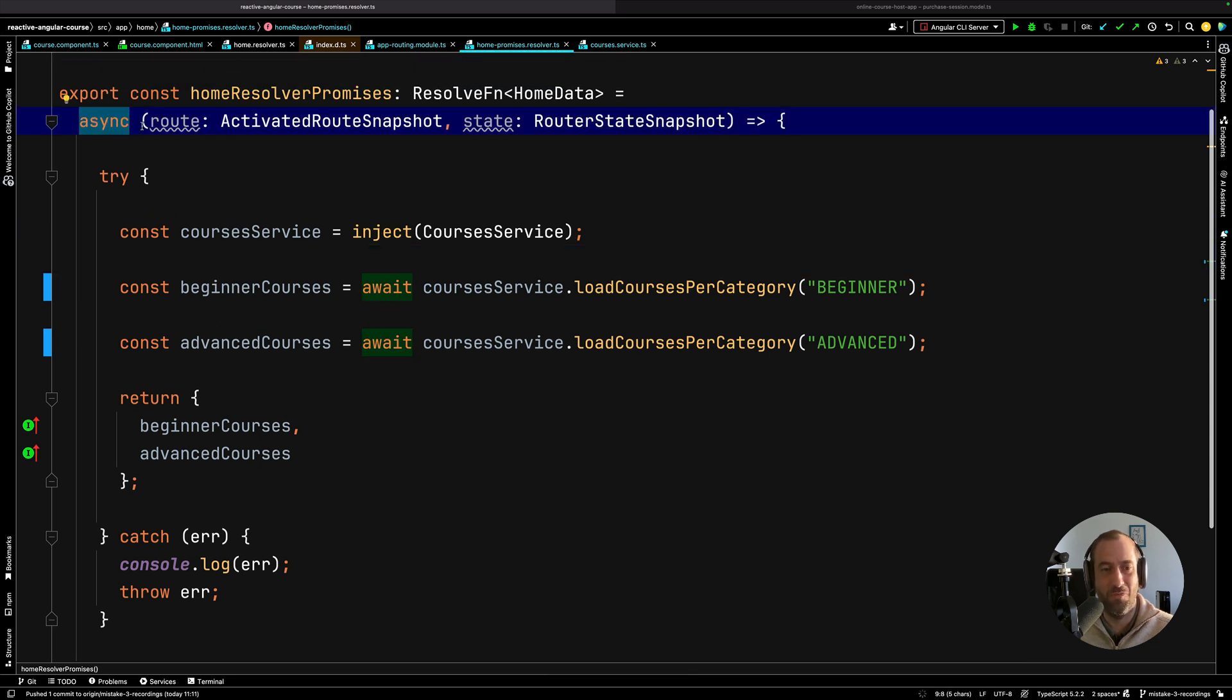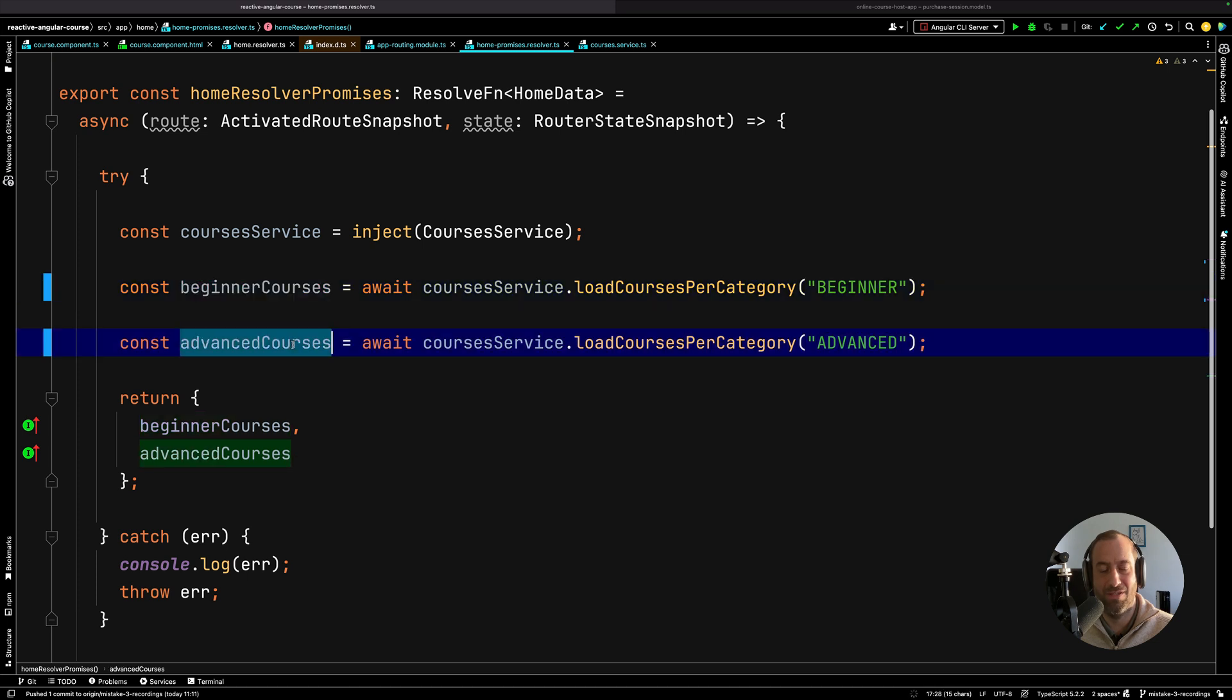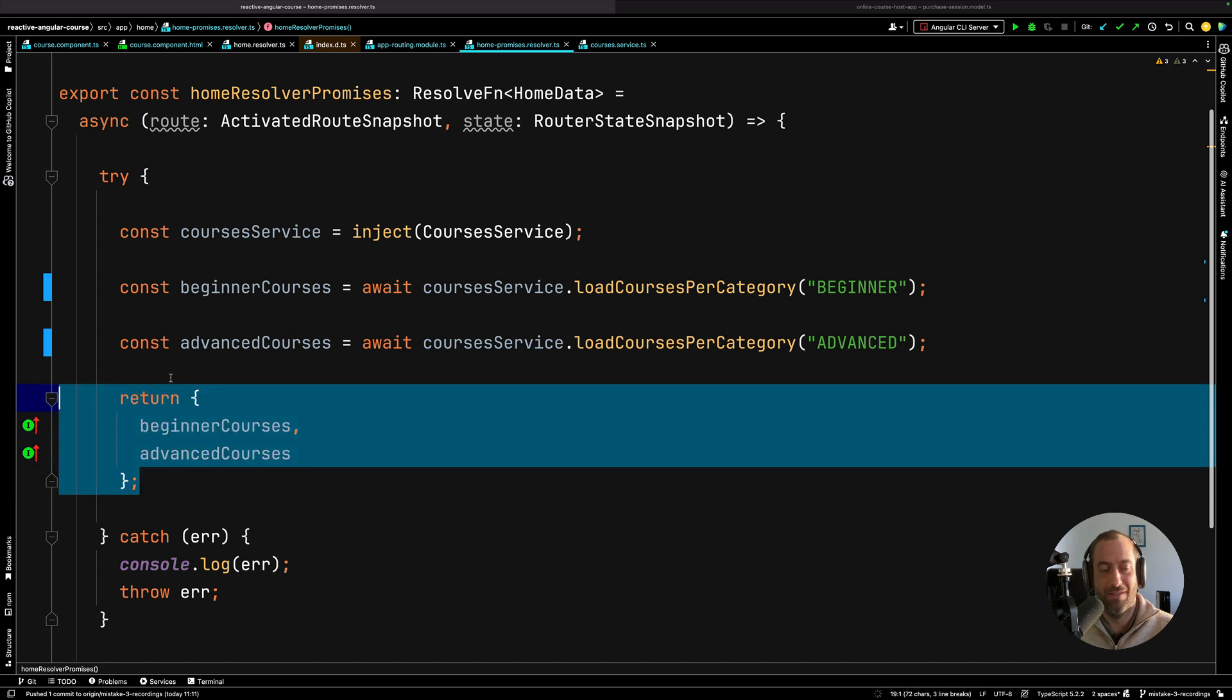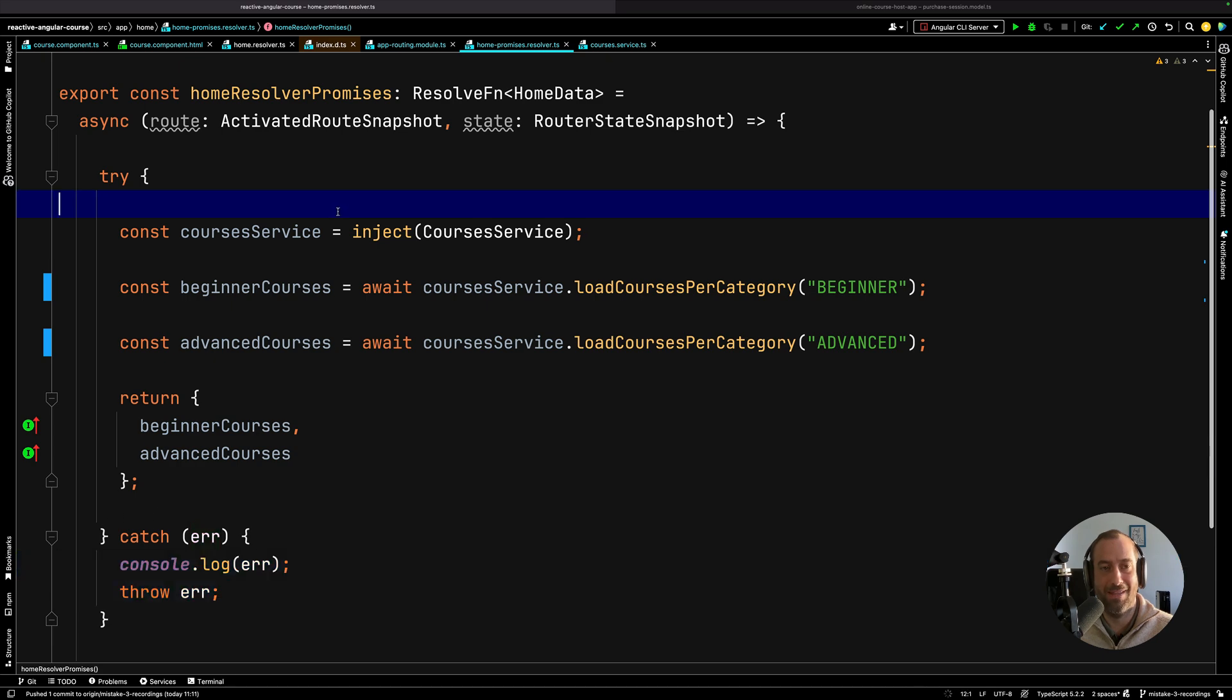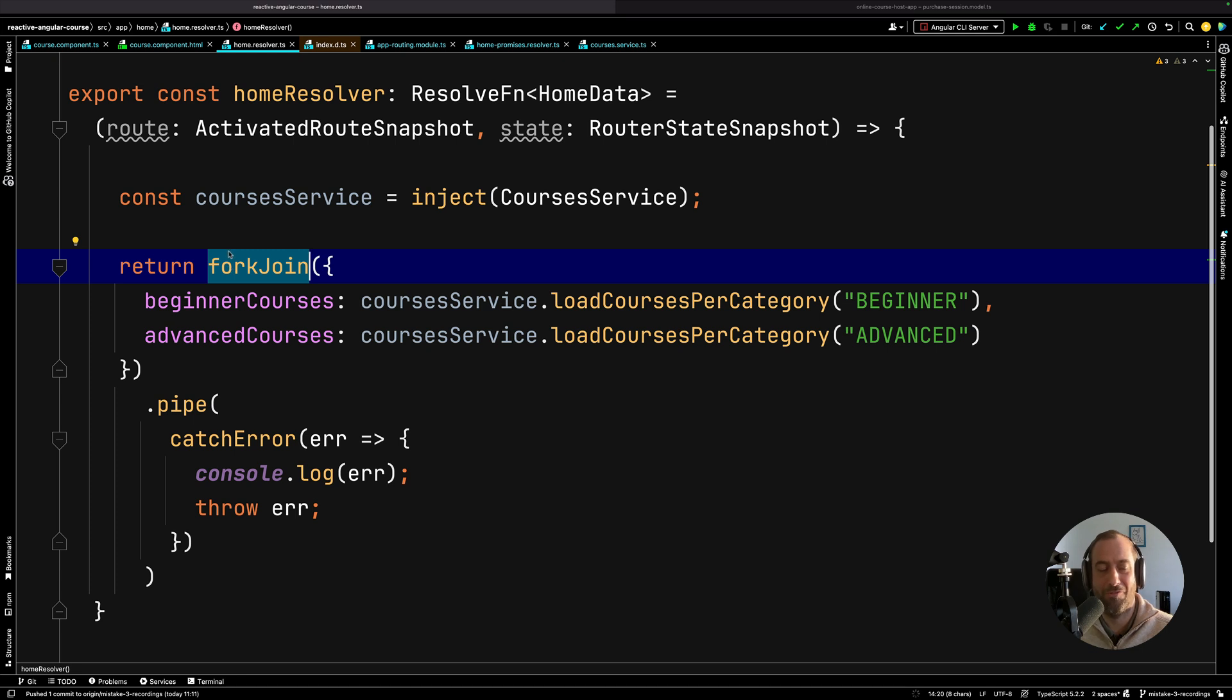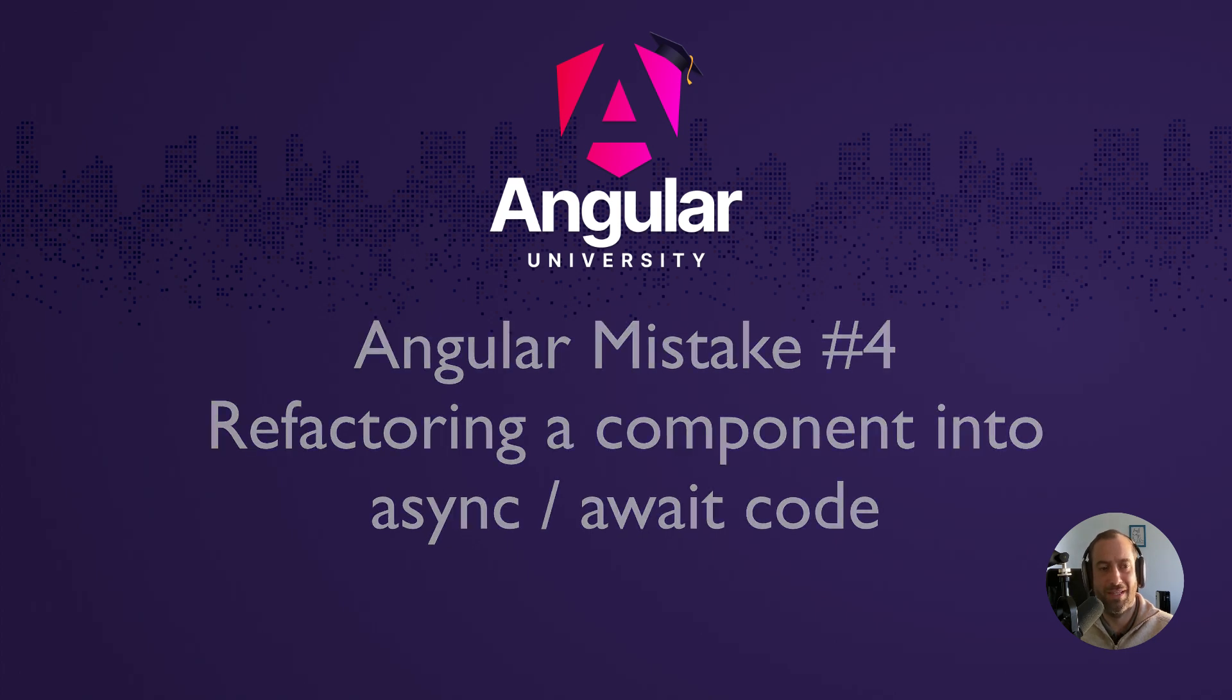So we just grab here these two objects from these calls here to our backend, we return an object with the data that we need, we handle the error using a try-catch block and that's it. It's as simple as that. There is no need to introduce a relatively advanced and much more complex notion of the fork join RxJS operator to do this kind of things. Now if you are still not convinced, let me give you a second example. I'm going to go ahead and I'm going to show you some code that is written at the level of a component, the course component.